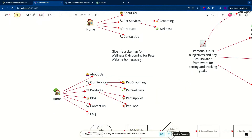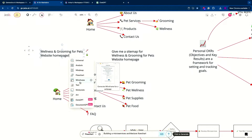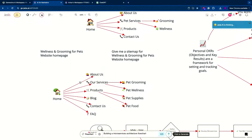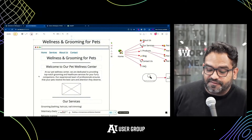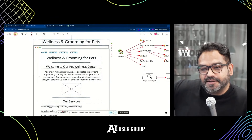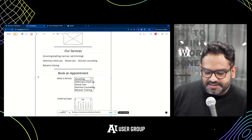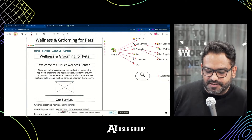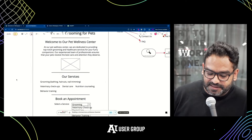Start with a wireframe. I'm going to duplicate my prompt — wellness and grooming for pet website homepage. I'm going to start with a wireframe. It just created a wireframe for me. For marketing, the website is your first thing to kind of think of, and this is my starting point. It gave me a homepage with some content, some ideas. It was pretty fast.